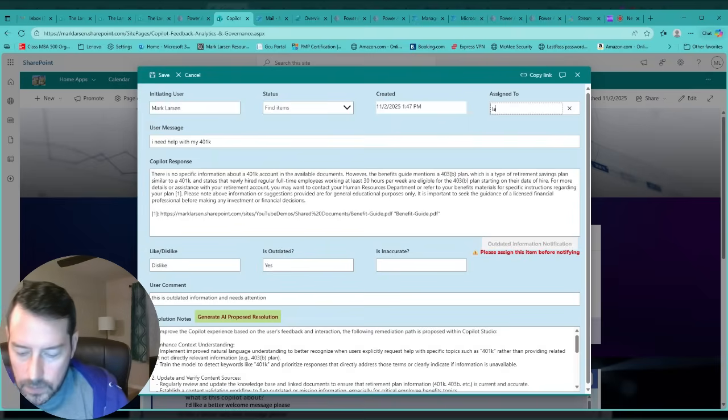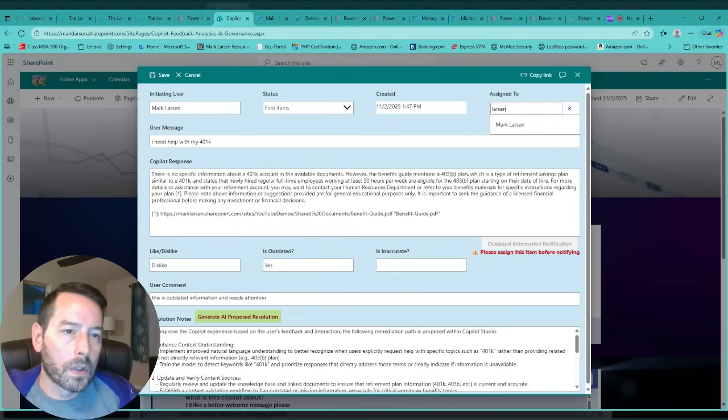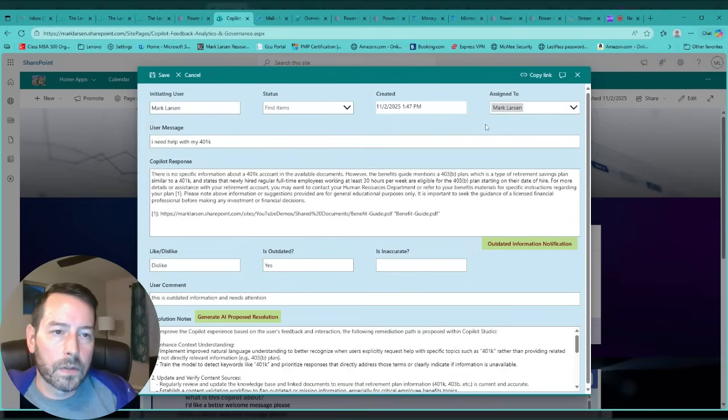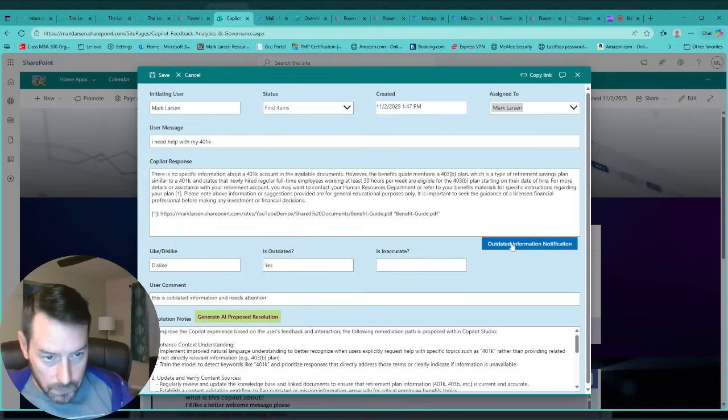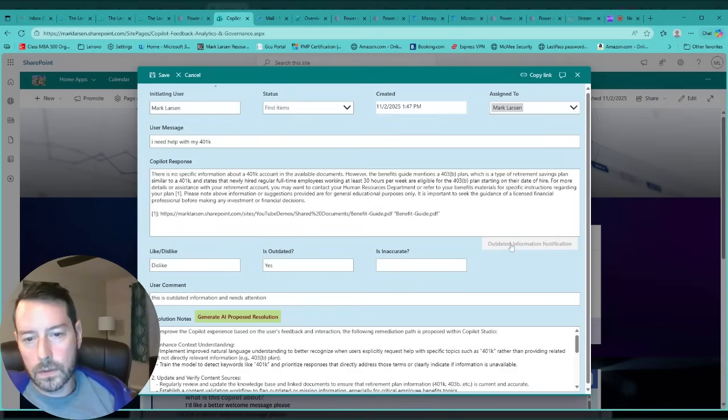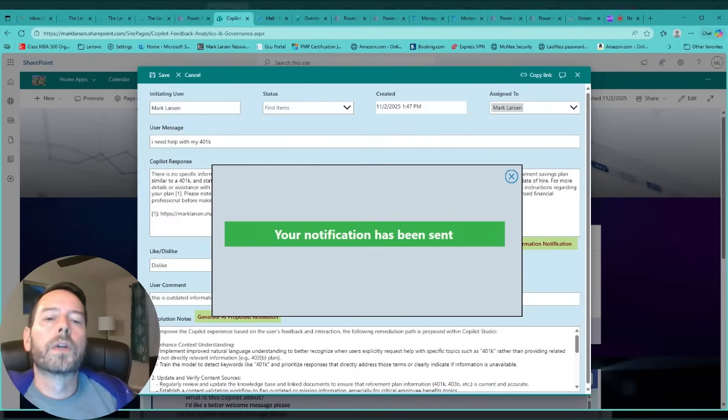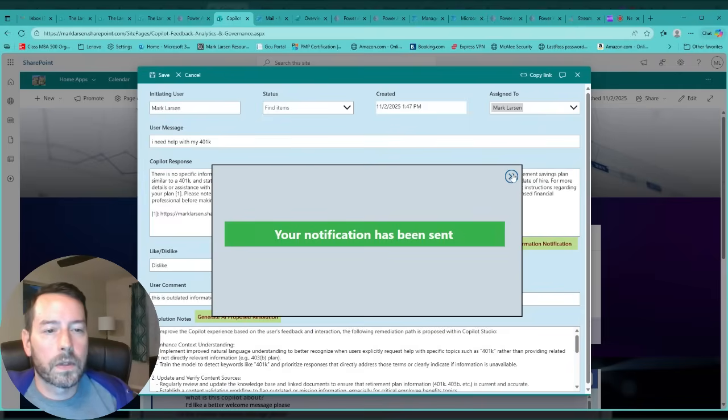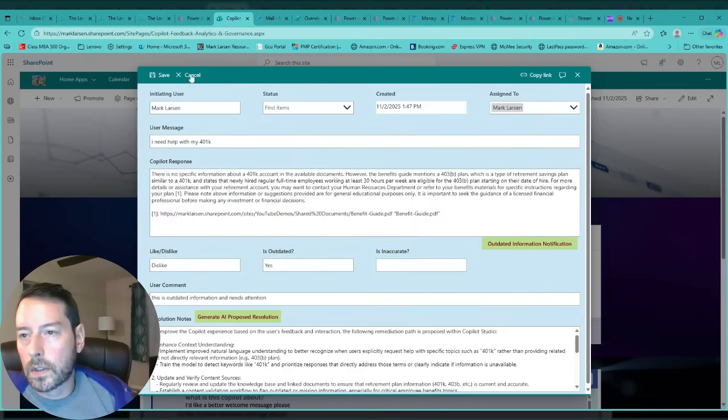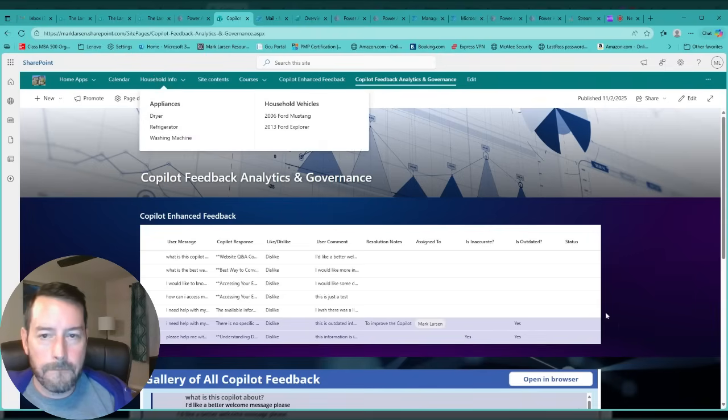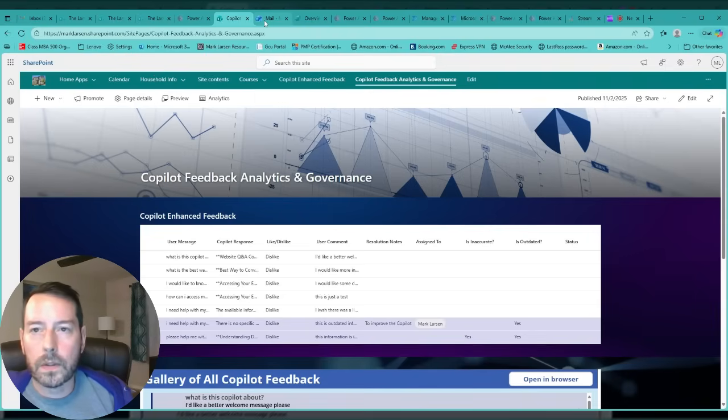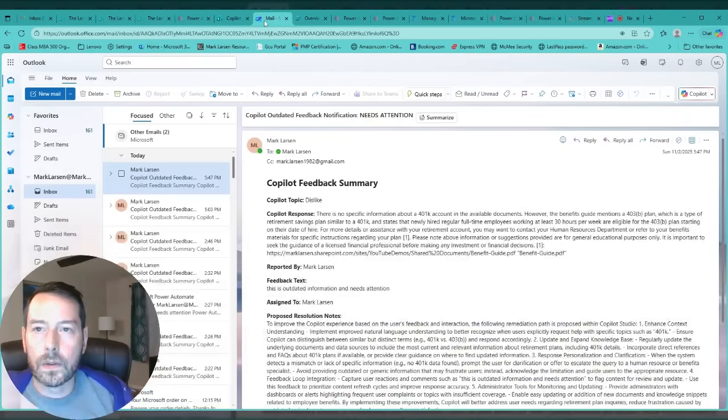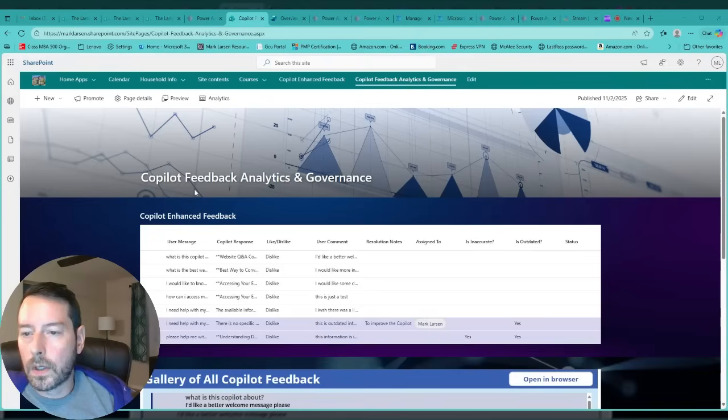This button is now clickable to send a notification, so we're going to go ahead and send this notification. So that notification has been sent and we can go ahead and save this because that is now marked complete. And if we go to Outlook here...